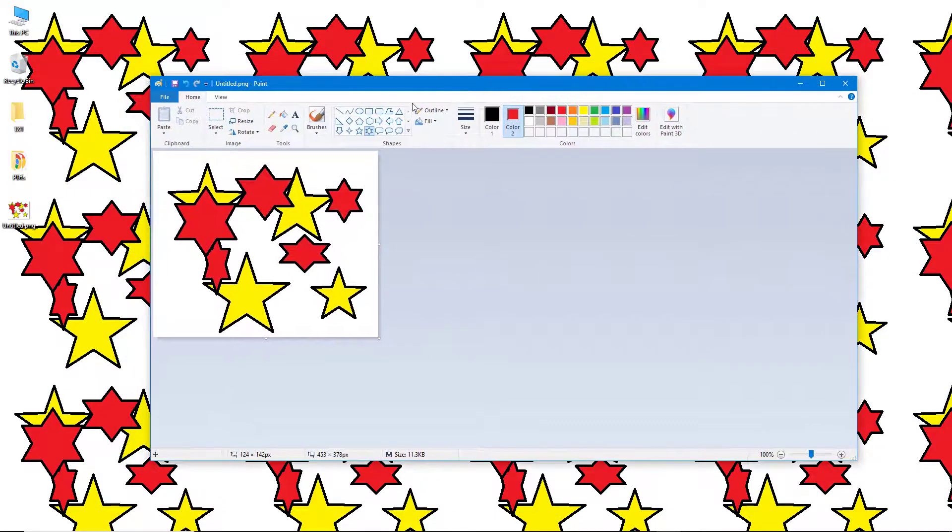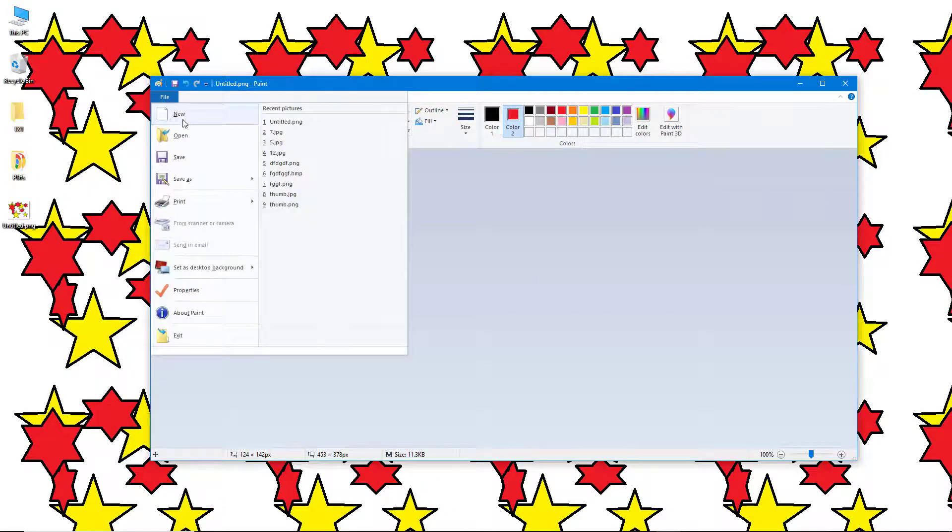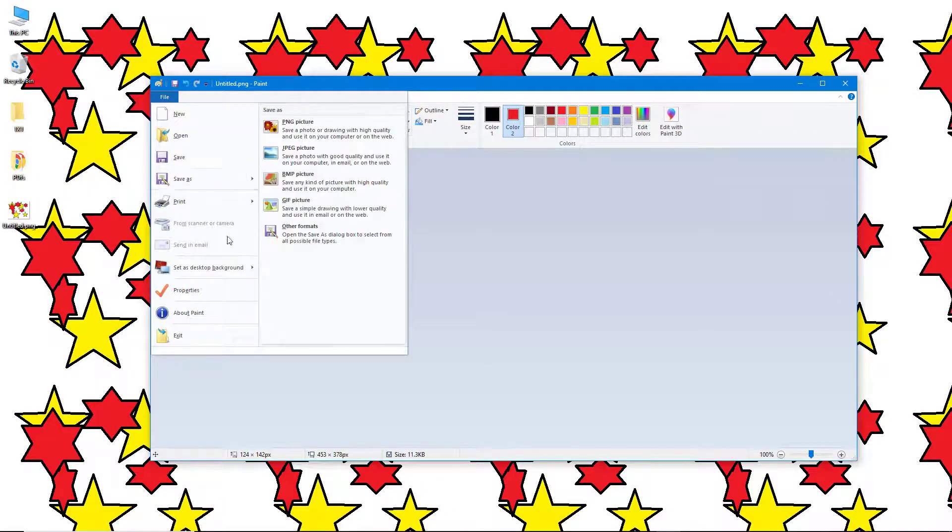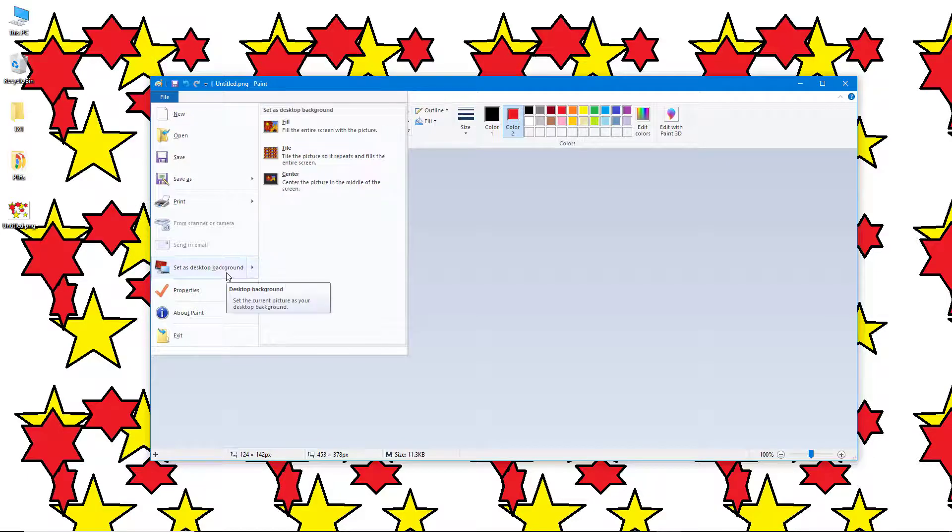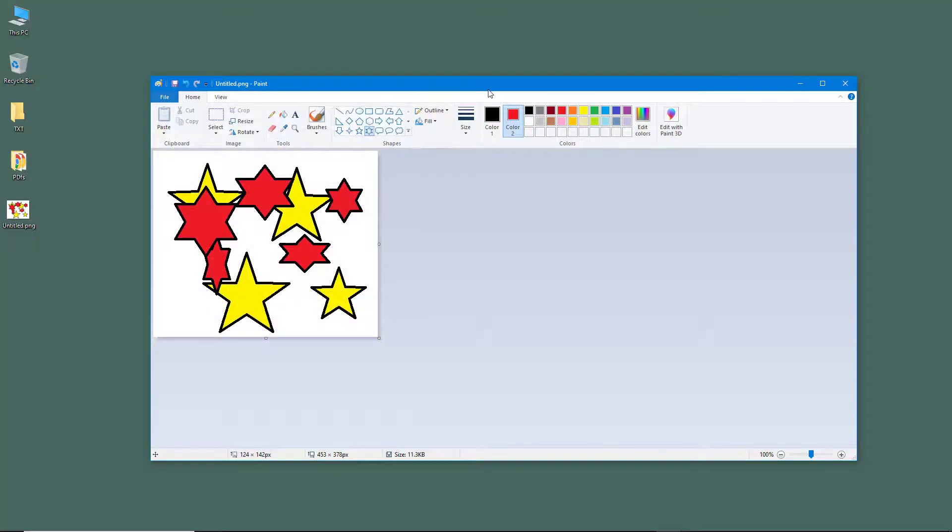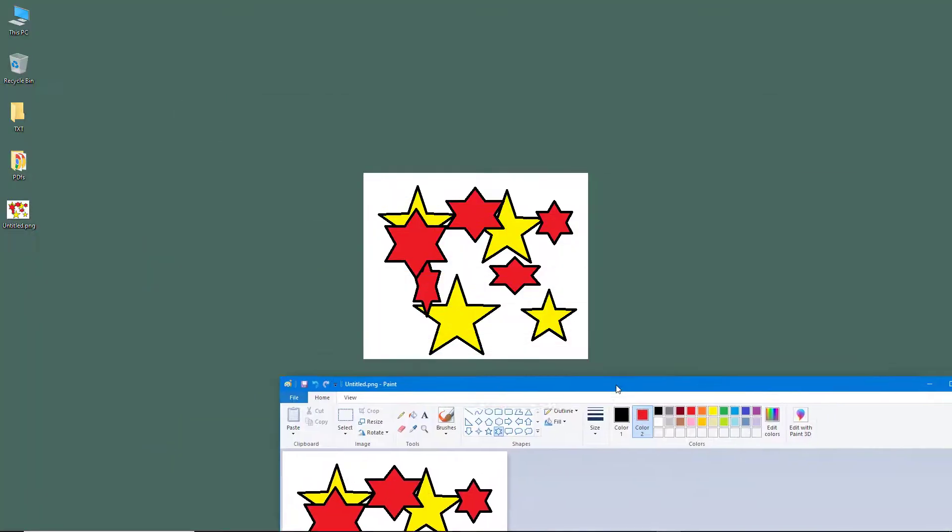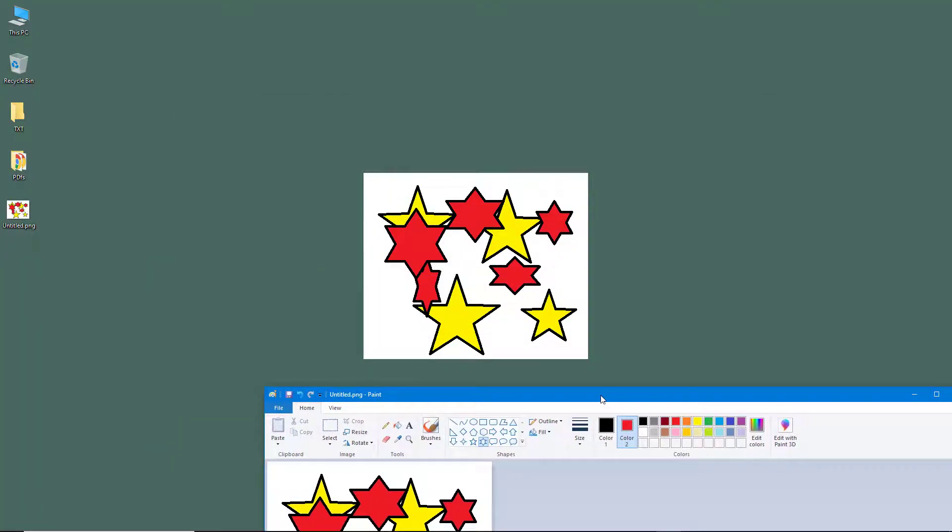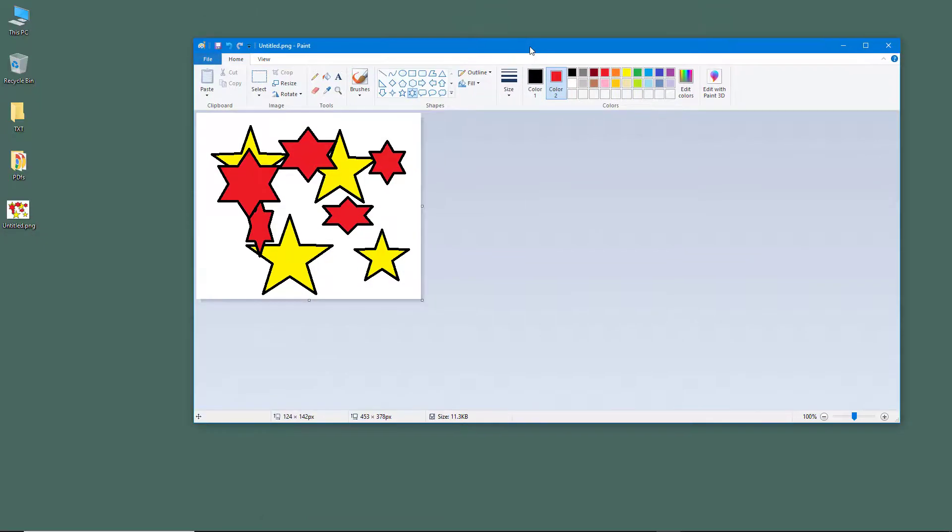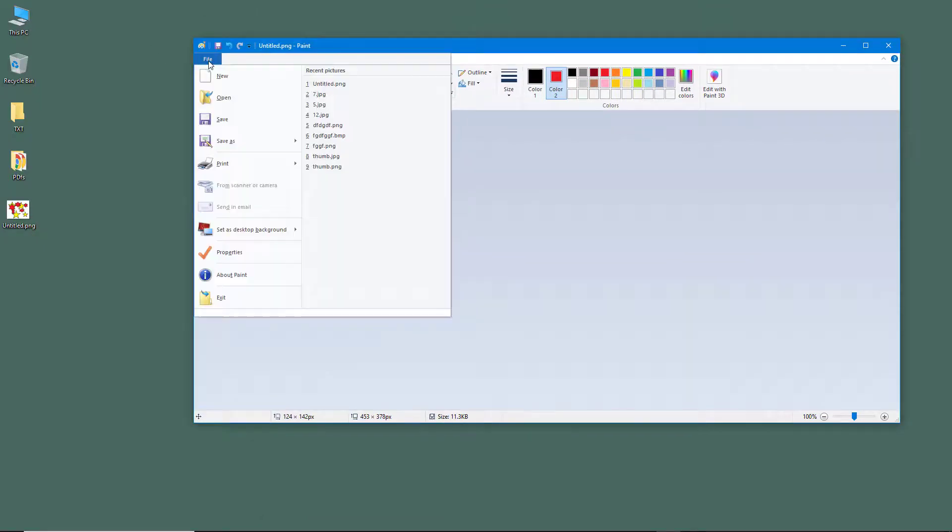I'm going to go to File again, set as desktop background, and click on Center. This centers the image just like this.